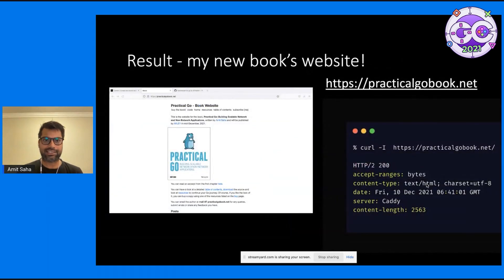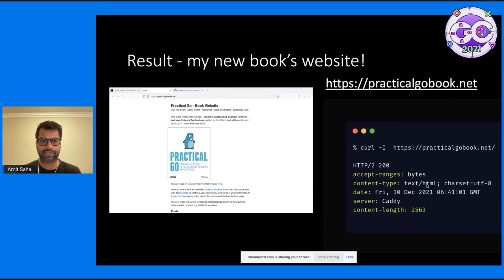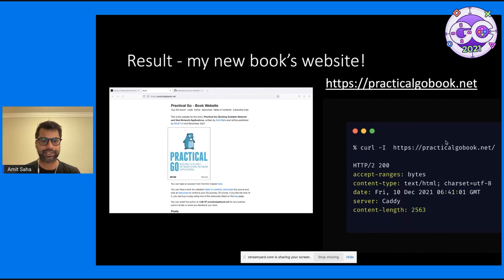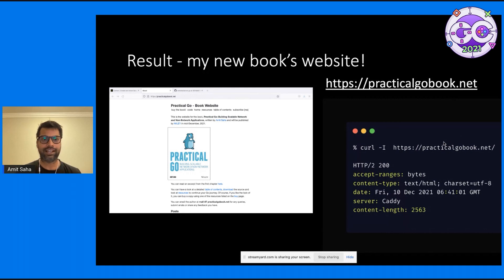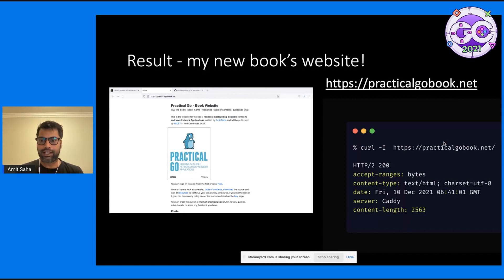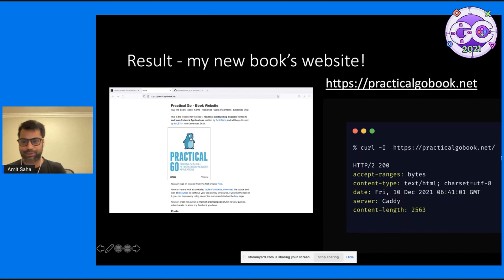And the result is, this is the big reveal. My new book is coming out sometime this month and it's called Practical Go. That's the website I created for it. That is the problem I created for myself. I do encourage you to check it out. I think a lot of you will find this book useful.